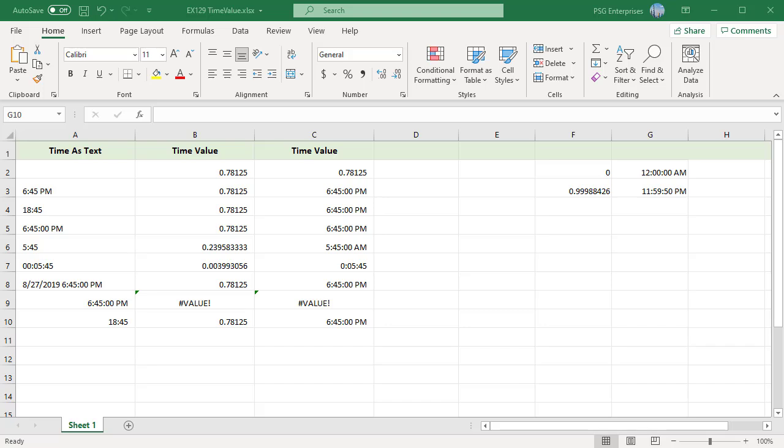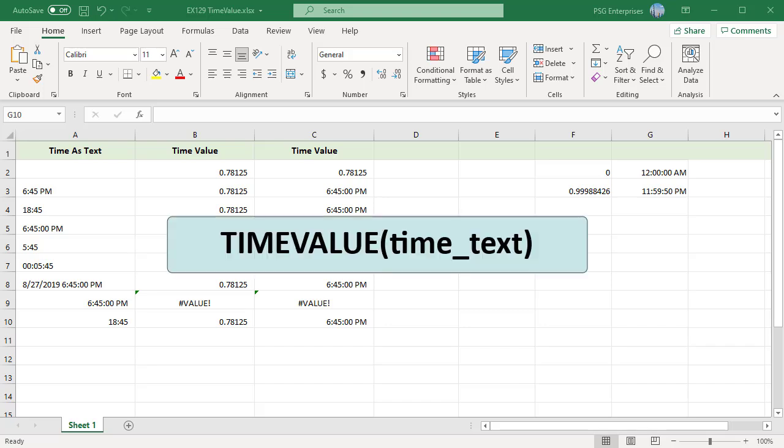The time value function converts a text representation of a time into an Excel time. The function converts a text string representing a time into the decimal value that represents the time in Excel. Syntax is time value time text.